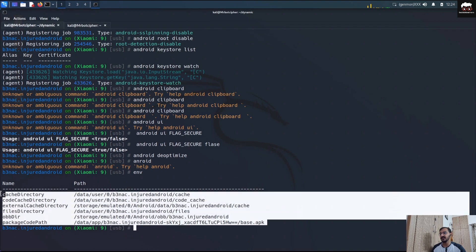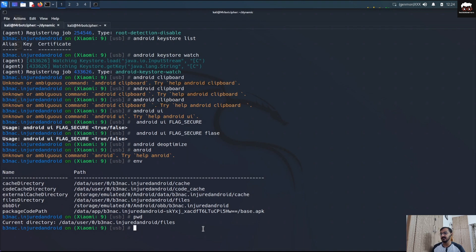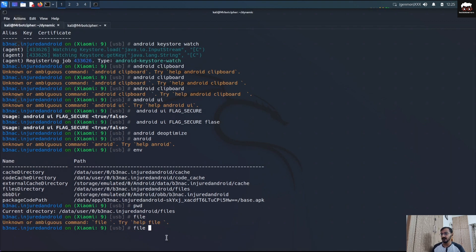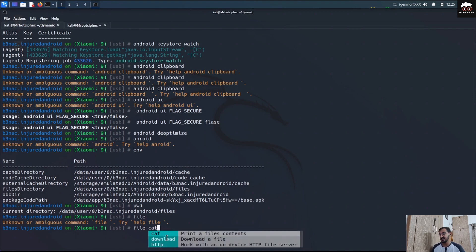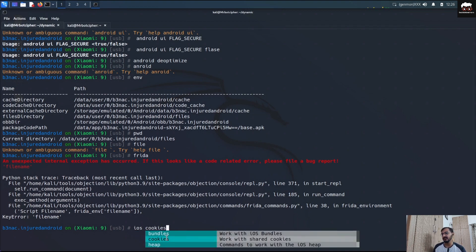The environment paths will vary depending on the application. If you run 'pwd', it shows the current directory of the application. You can also upload files, check file contents inside the application folder, download files, work with an HTTP file server to pull or push files. For iOS applications, your commands should start with 'ios', and you can do things like jailbreak detection bypass, SSL unpinning, and accessing application data files.